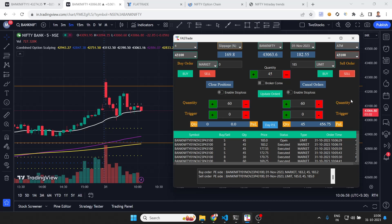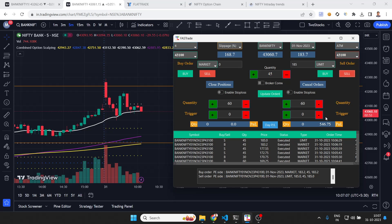The price reached 185 and the sell order was placed — we got three points of profit. This is the running P&L. Now I'll show you another thing which is called trailing.